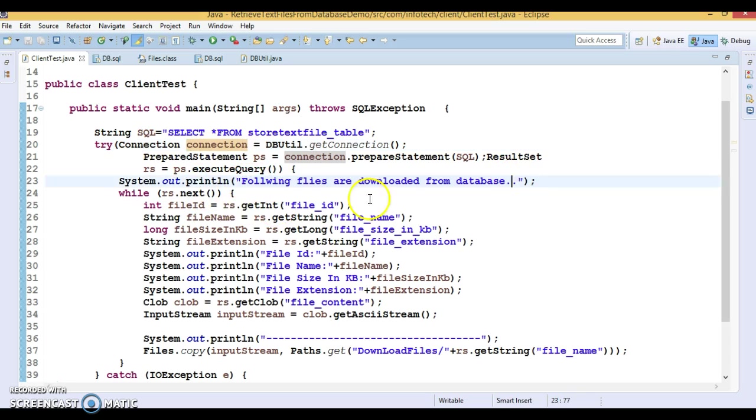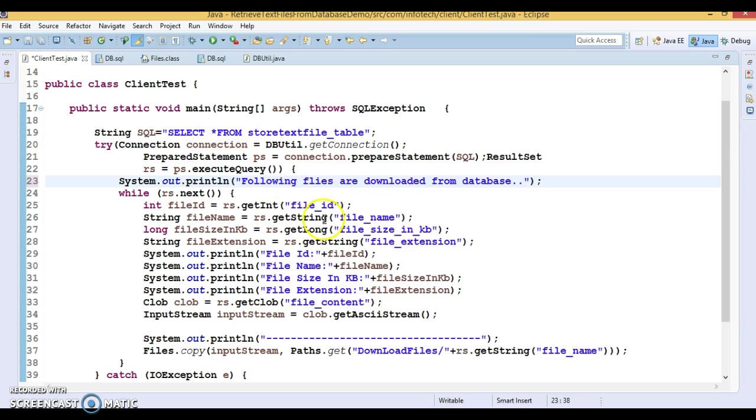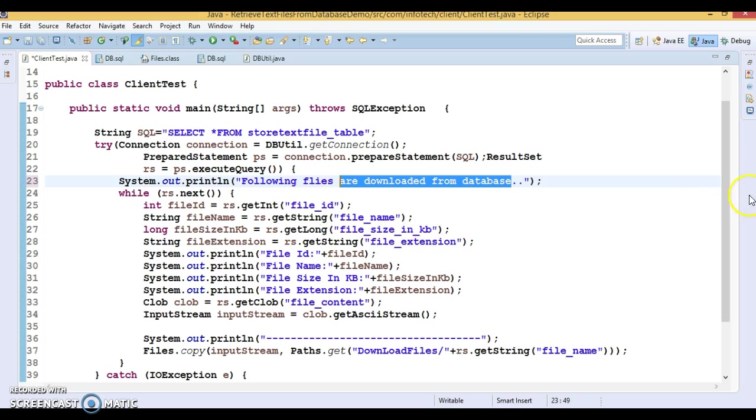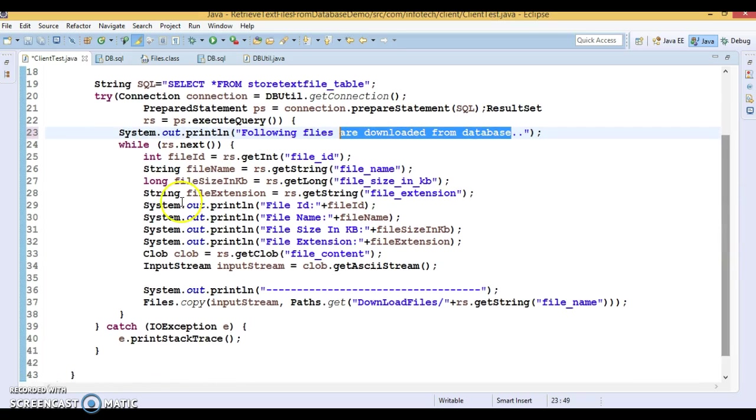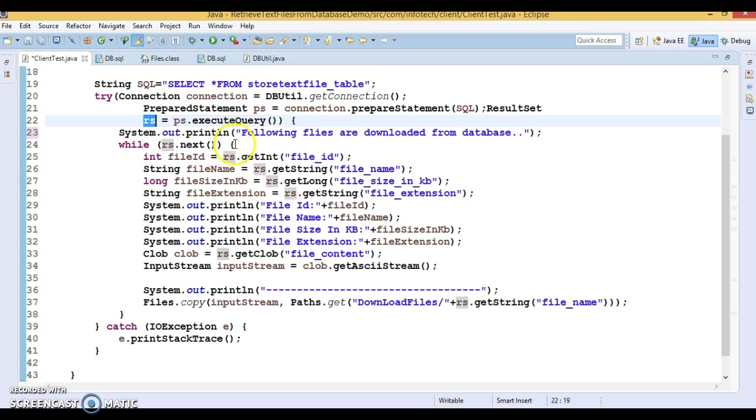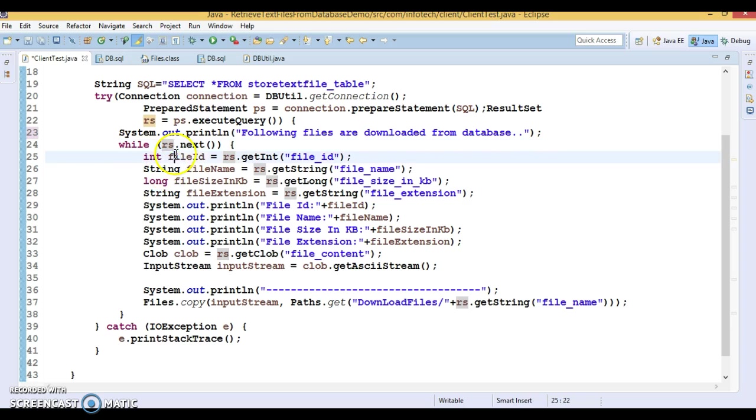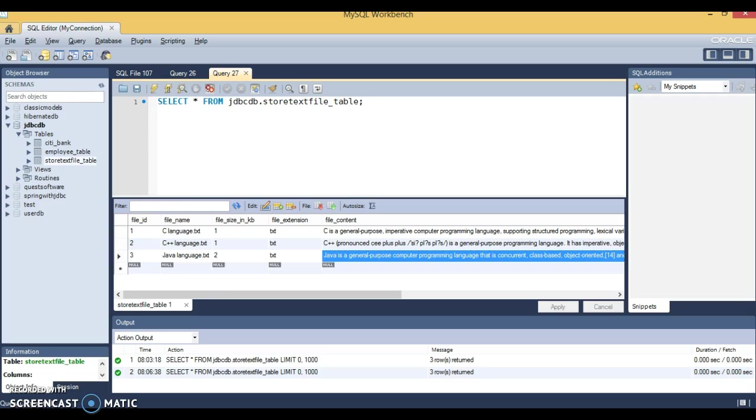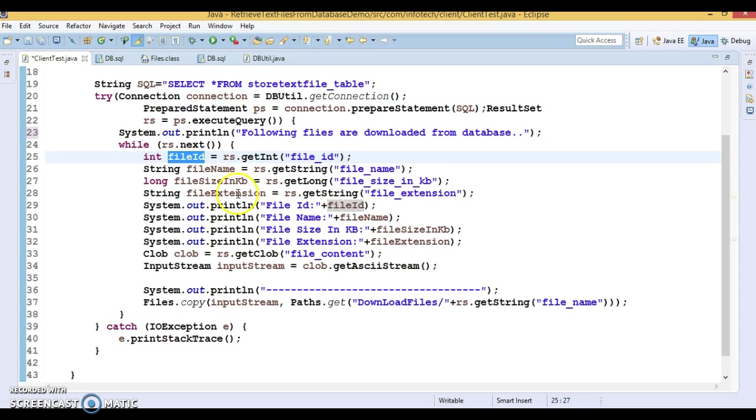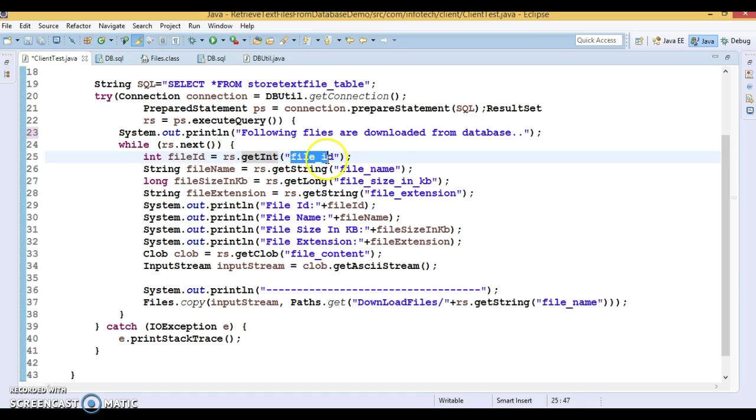Now I have given one System.out.println saying 'Following files are downloaded from the database.' This will print on the console. I have a ResultSet, so I'm iterating this ResultSet to get all records from the database. Now I'm retrieving the file ID. We have different columns like file ID, file name, file size in KB, file extension, as well as file content. File ID is integer data type, so ResultSet.getInt - I'm specifying the column name.